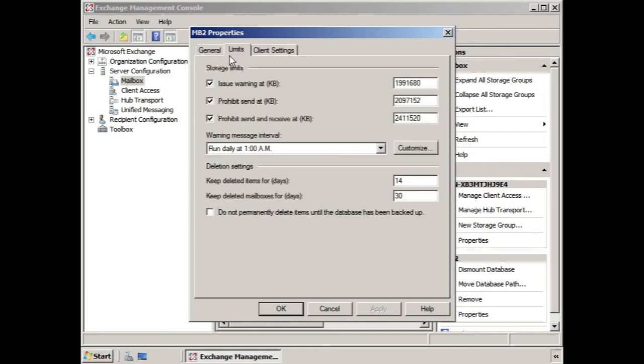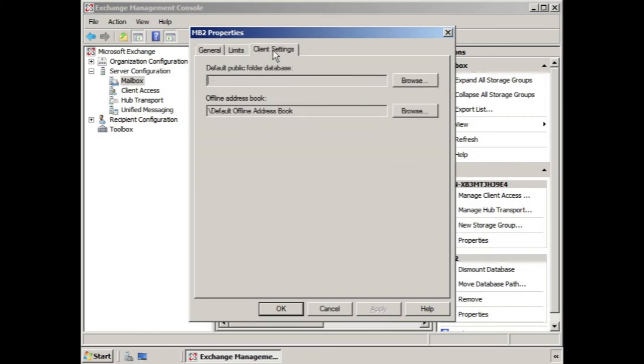The limits tab has storage limits and deletion settings, and the client settings here is where we would choose the default public folder database and the offline address book.